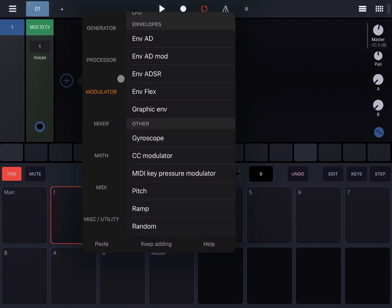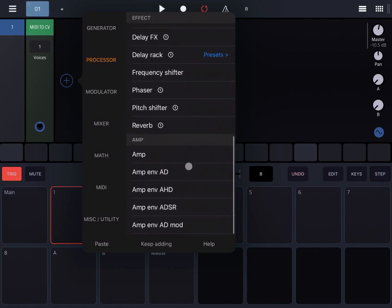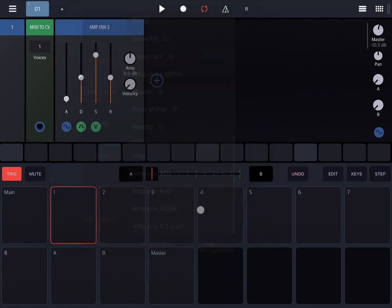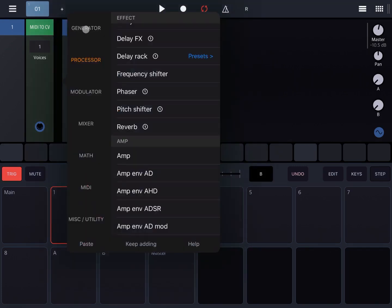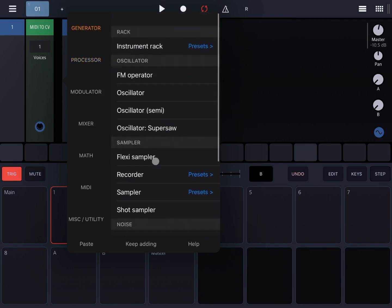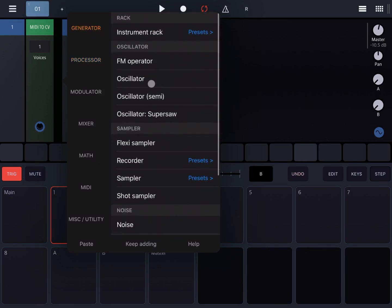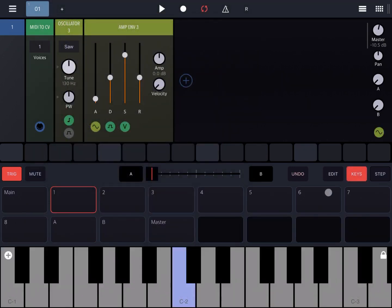Let's click on the plus sign, go to the processor, and add an ADSR. Let's also move to the right to add an oscillator as a generator. In this way we have a quick synth with only one oscillator.